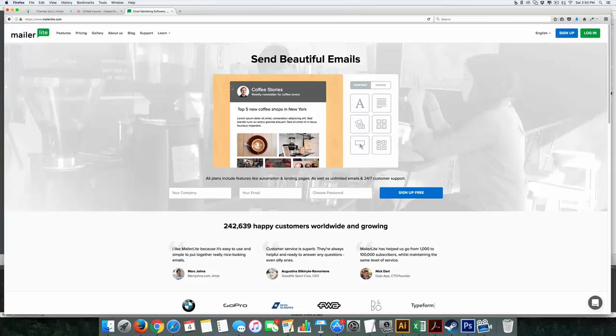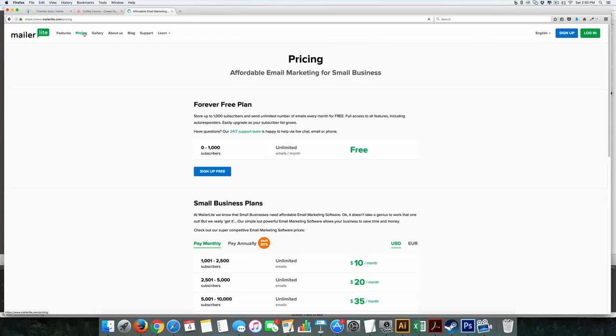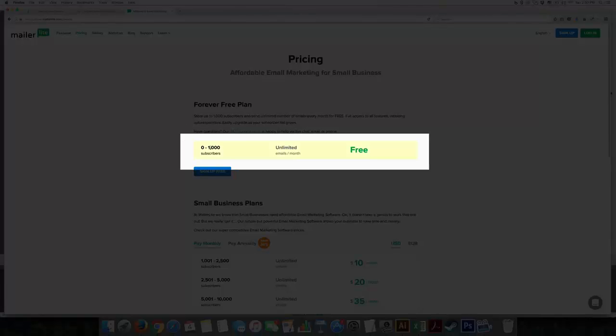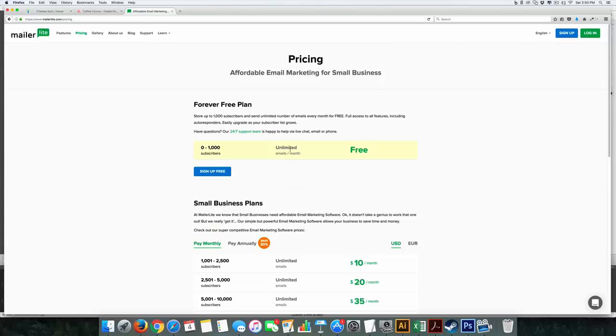Now, first of all, MailerLite actually has a free tier just like MailChimp does. It's maybe not as big, which is only 2,000 subscribers and unlimited emails versus 12,000 for MailChimp, but what I really like is even in the free tier, you get all of its functionality.